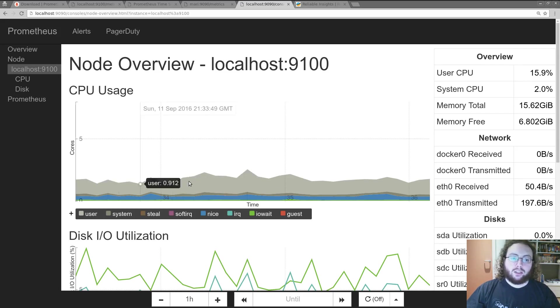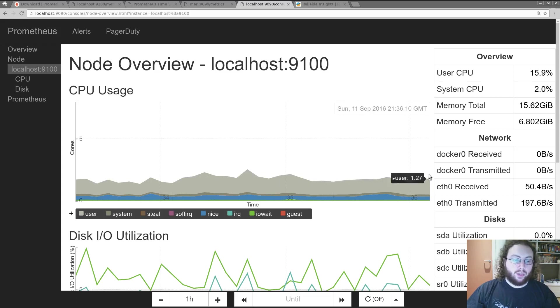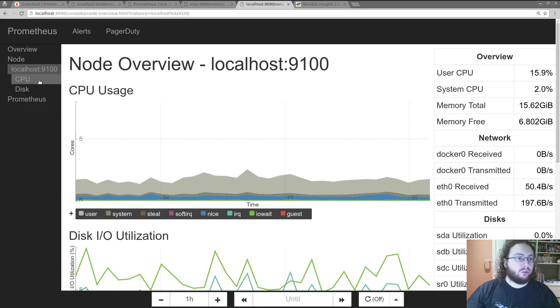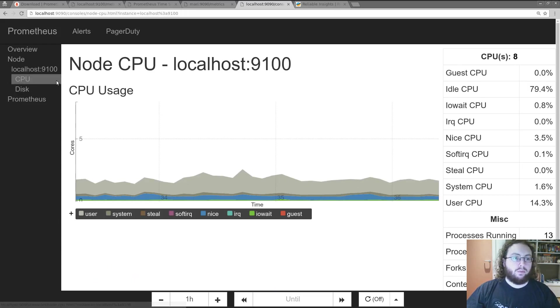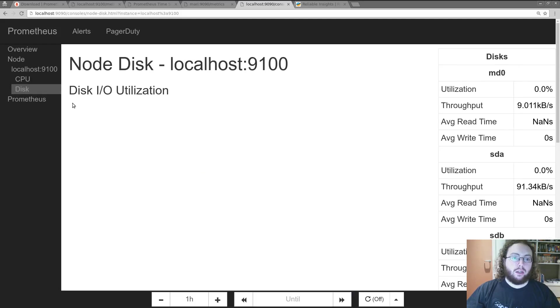Here we can see the same graph again, just without the idle time. And see it's mostly user. CPU stats are there. Disk IO.